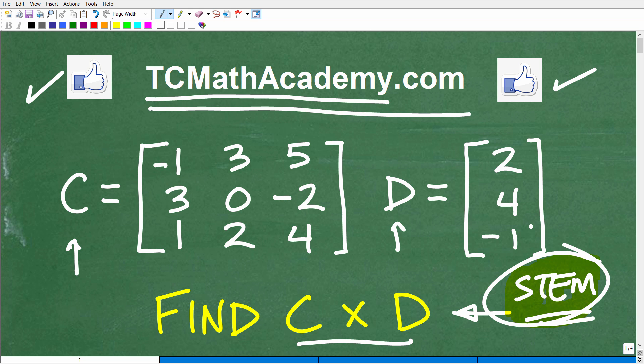If this video did help you out, don't forget to like and subscribe. I definitely wish you all the best in your mathematics adventures. Thank you for your time and have a great day.